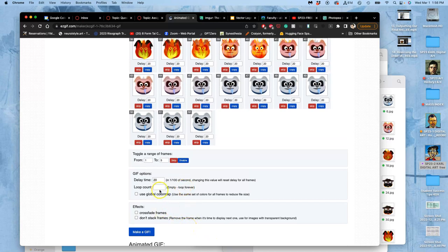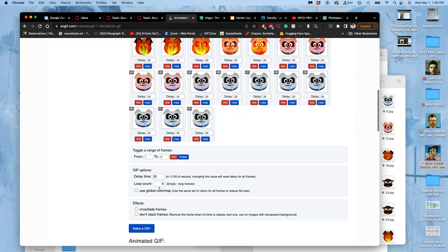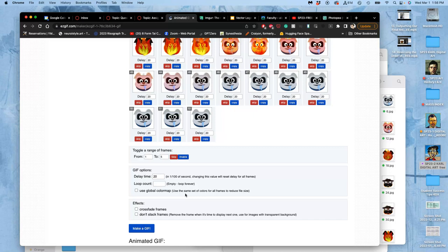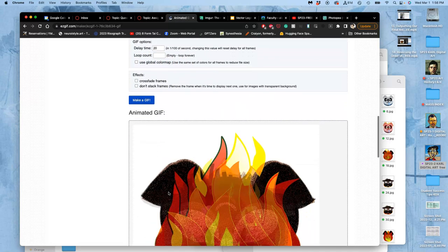We're leaving the loop count empty—all of you should do that so it plays through forever. But you can encode into a gif that it only plays three times or once or seven times. There's also using the global color map that uses the same 256 pixels for all frames, and that will reduce your memory a lot but will also reduce your quality, so don't use that.